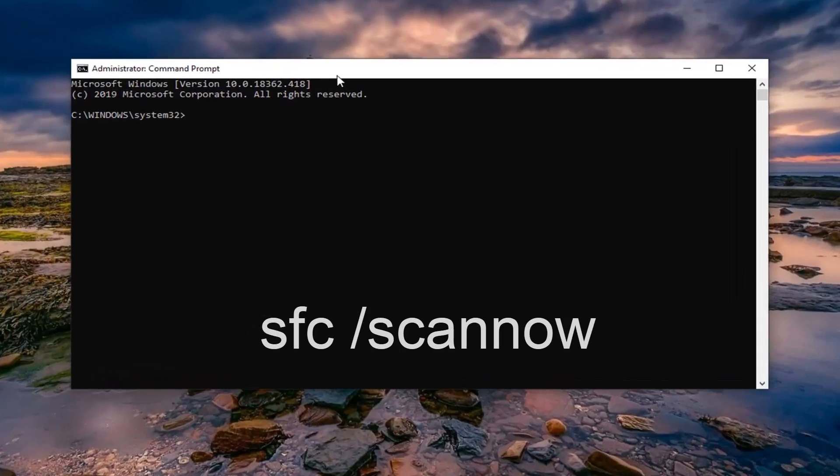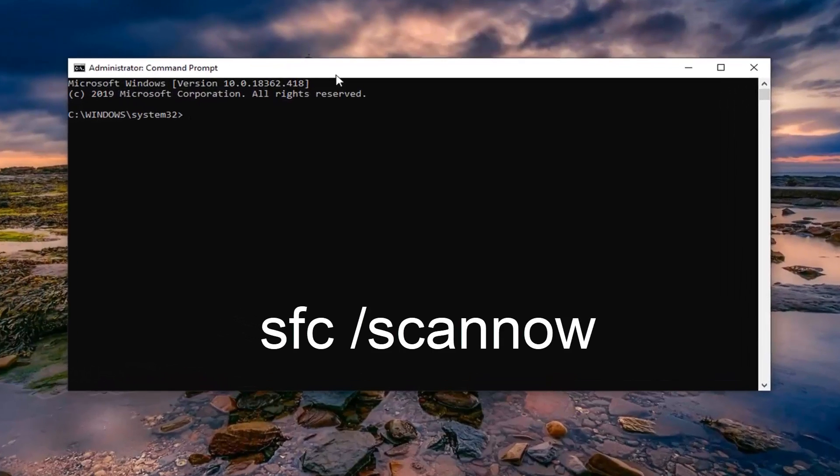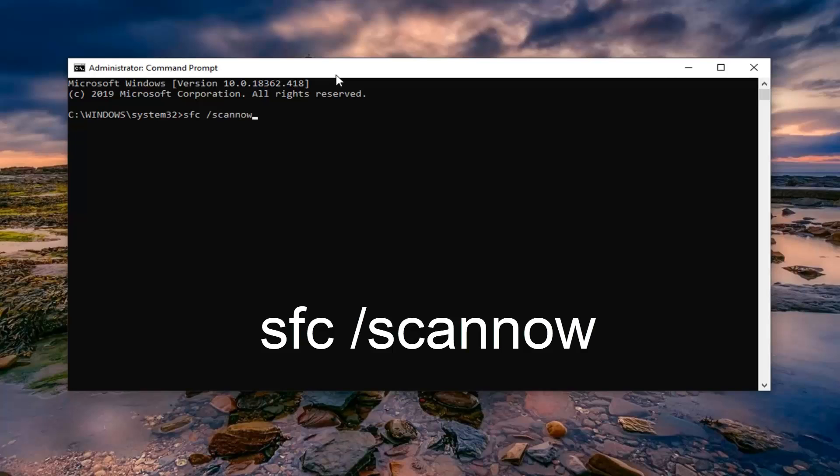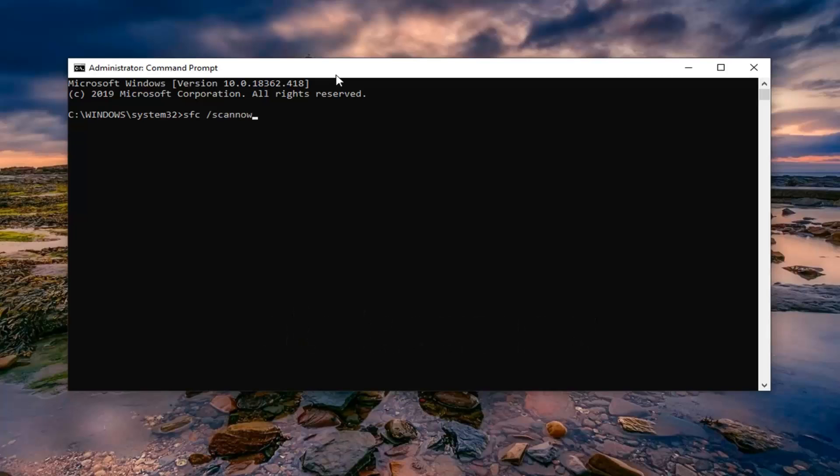Now into this elevated command line window, just type in sfc space forward slash scannow. Scannow should all be one word attached to that forward slash out front. Hit enter on your keyboard to begin running that scan and it will take some time to run.